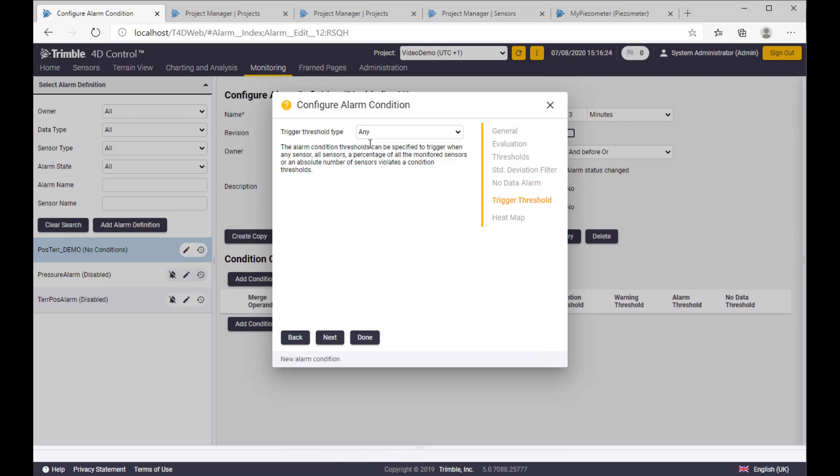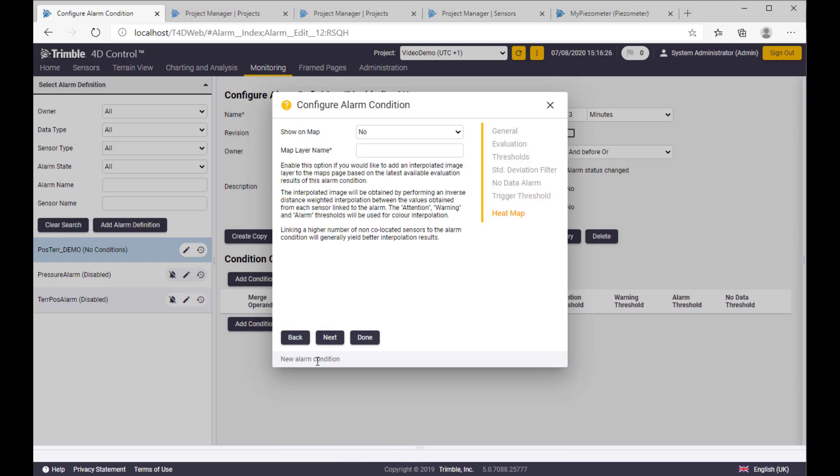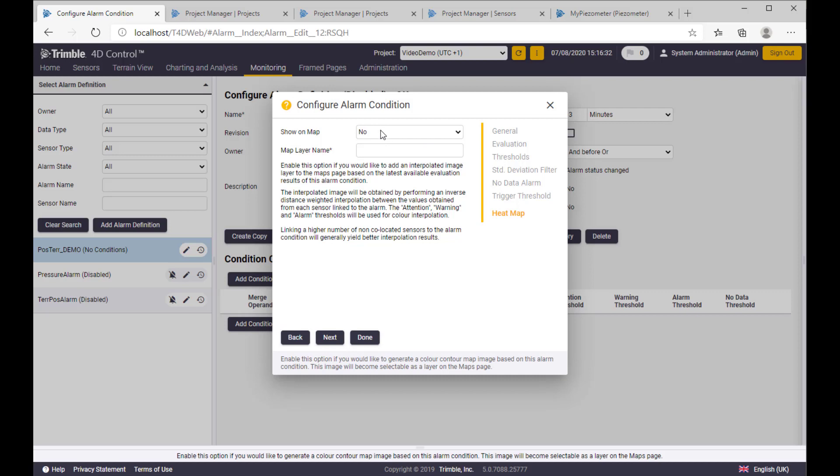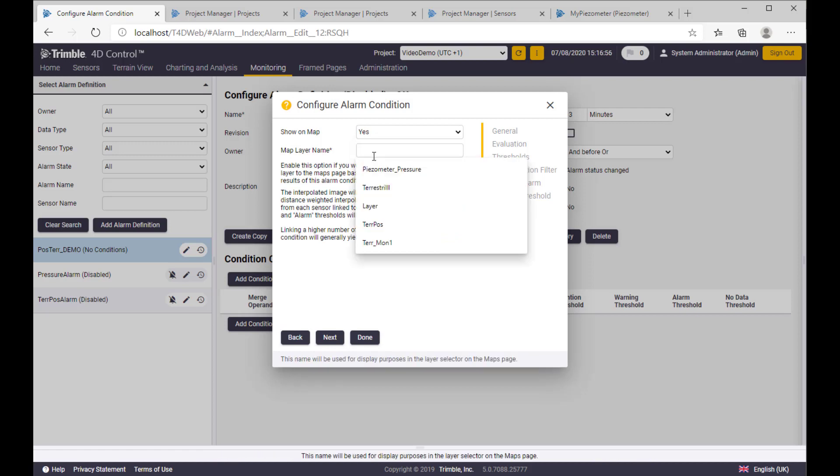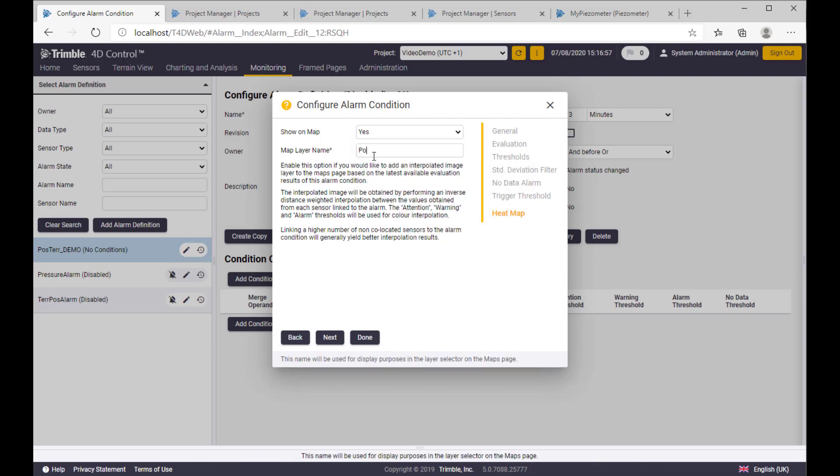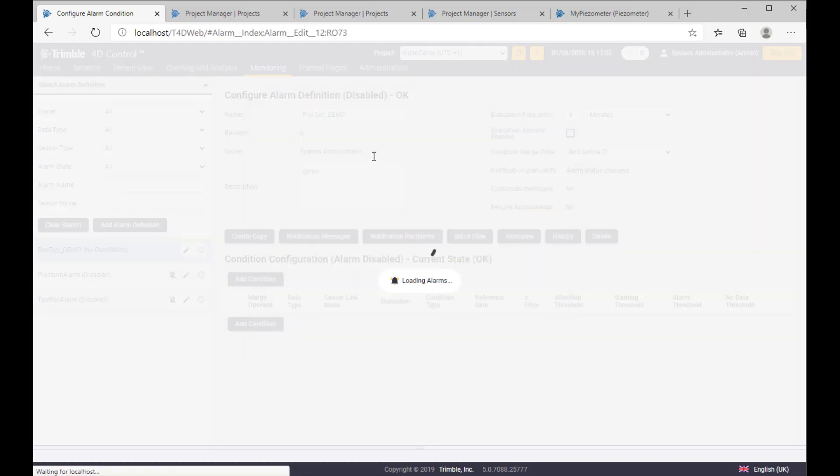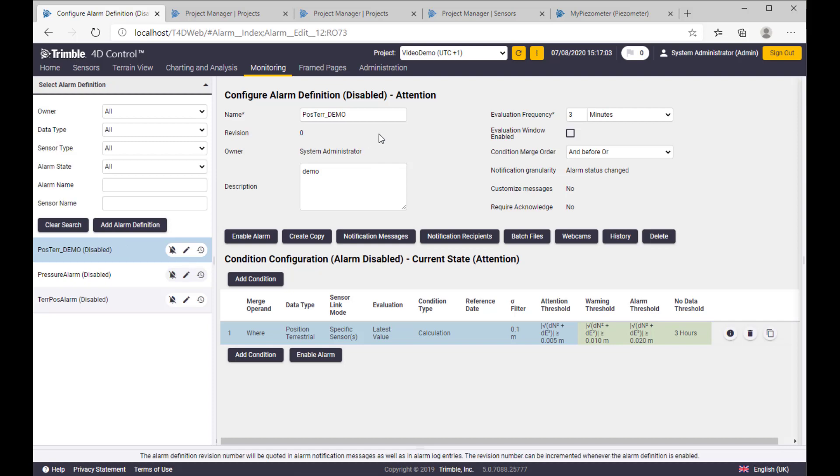Okay, and the final setting showing the alarm status in the map. It means that the sensor displayed in the map should be flagged with additional feature with heat map. Say yes, and we call that position terrestrial demo layer, something like that.